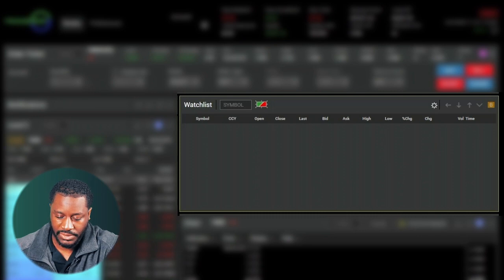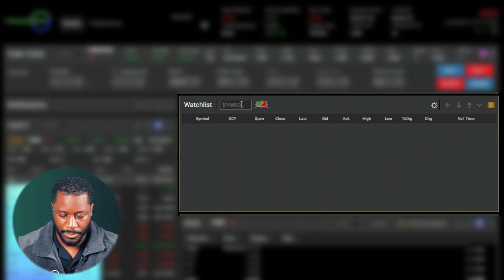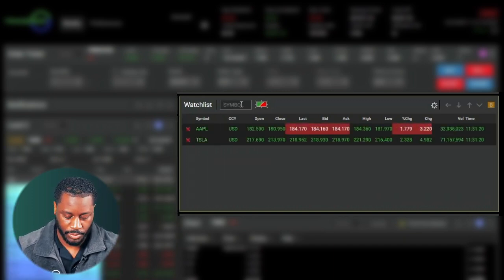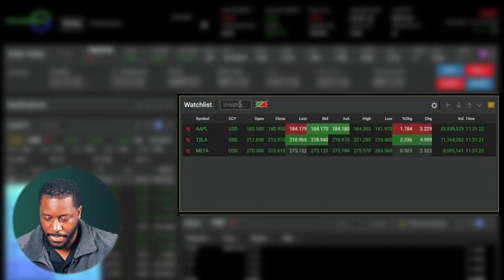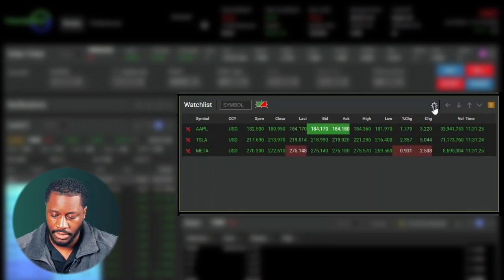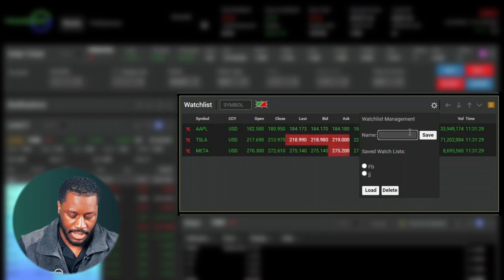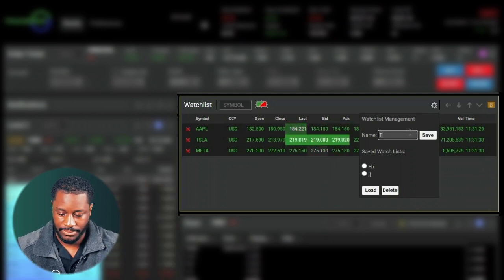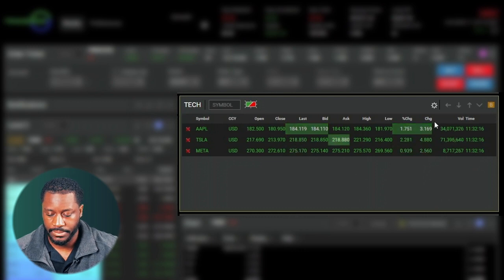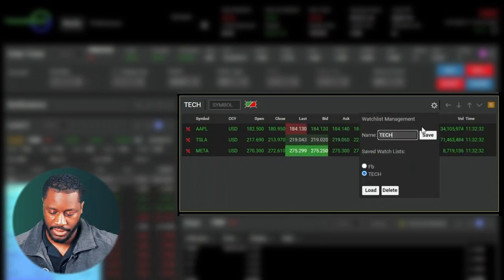On my panel here I have my watch list and it's currently empty, so let's go ahead and start adding some symbols. I'm going to add Apple, Tesla, and Meta. If I click on this cog symbol here, we can give it a name — I'll just name it 'Tech.'